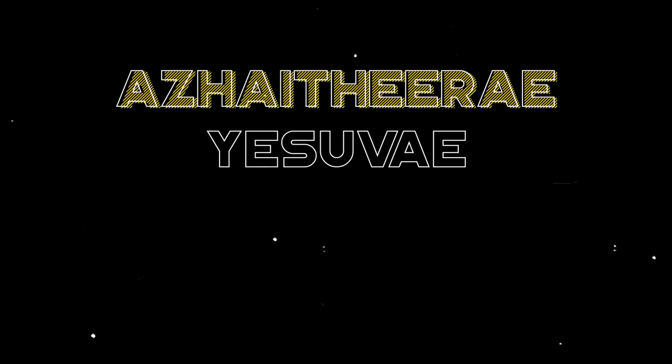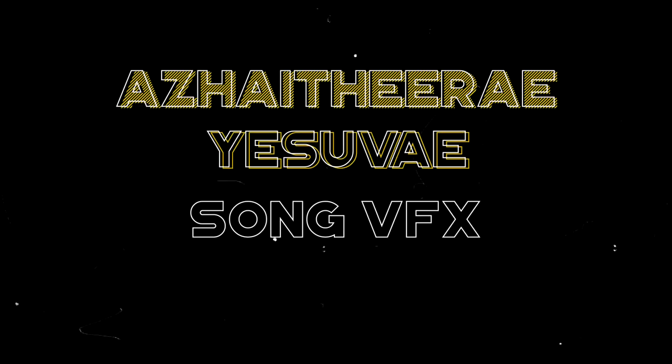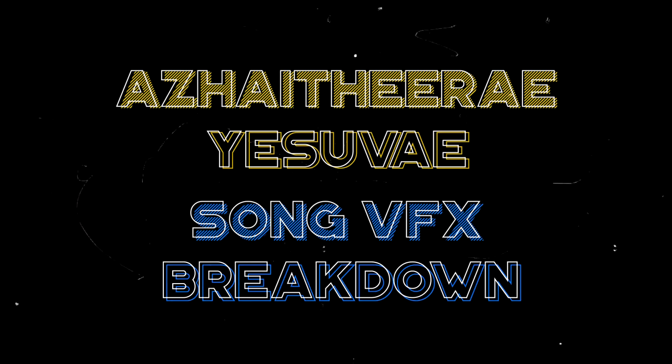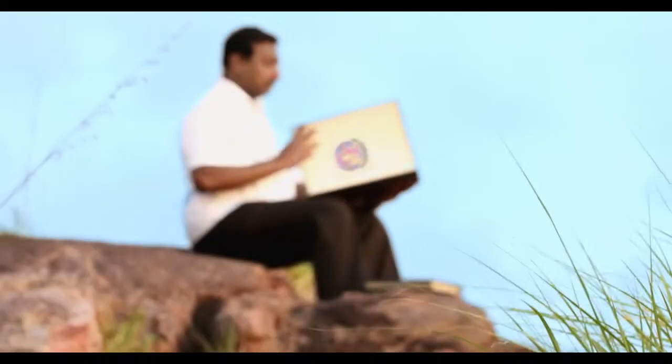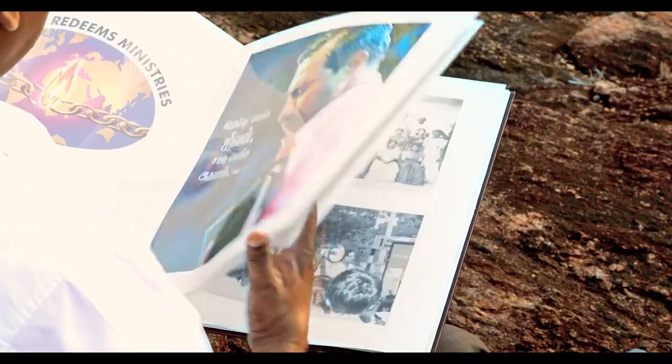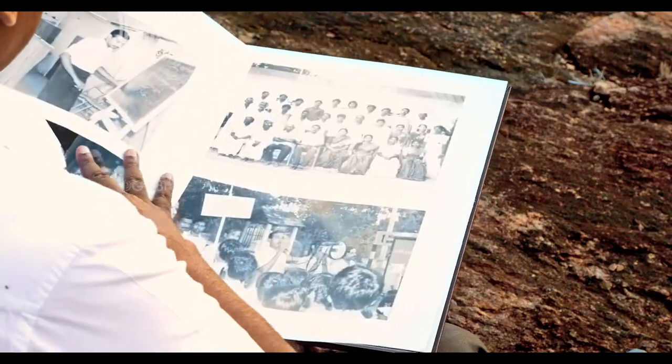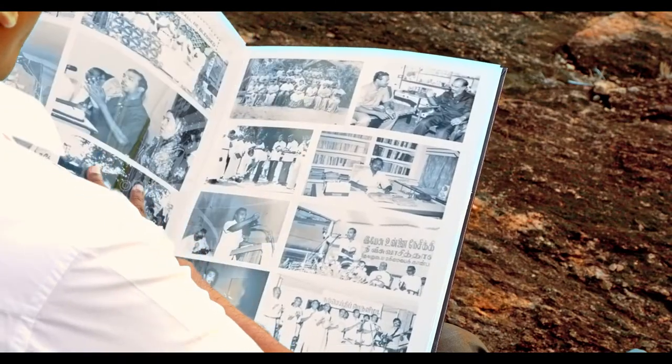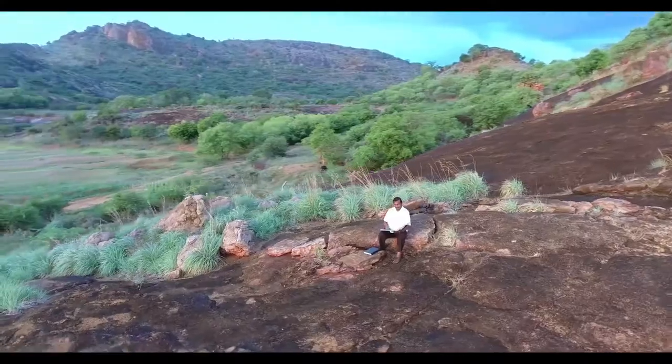Hello everybody! We are going to talk about VFX breakdown in the music video.